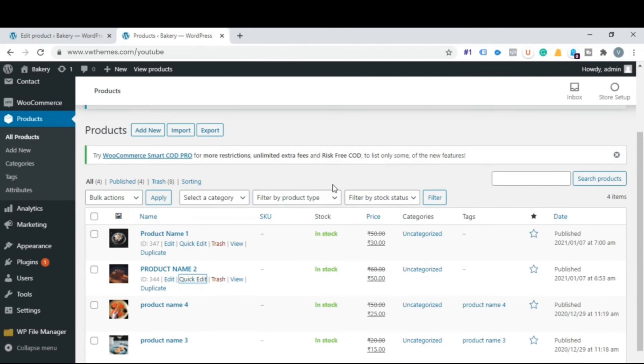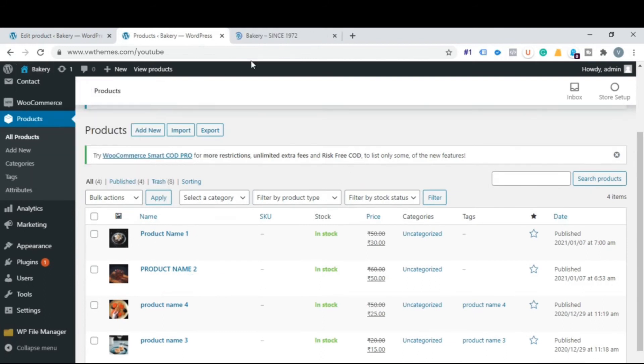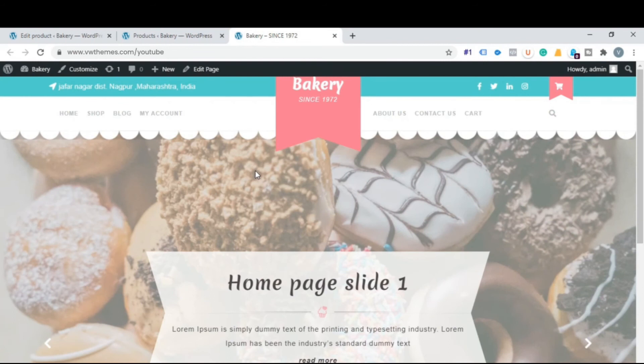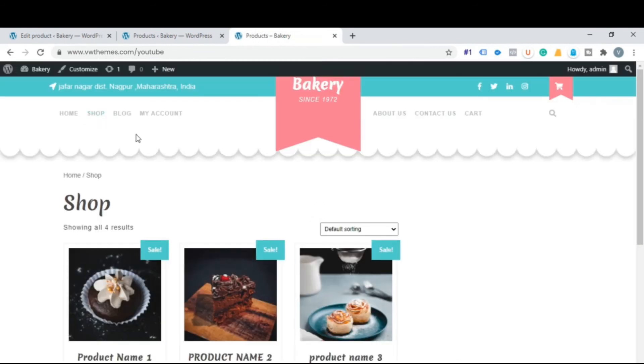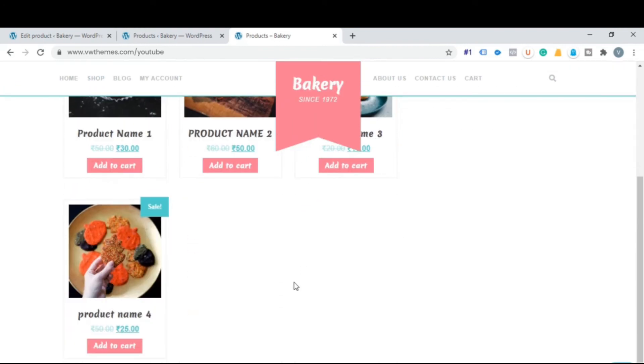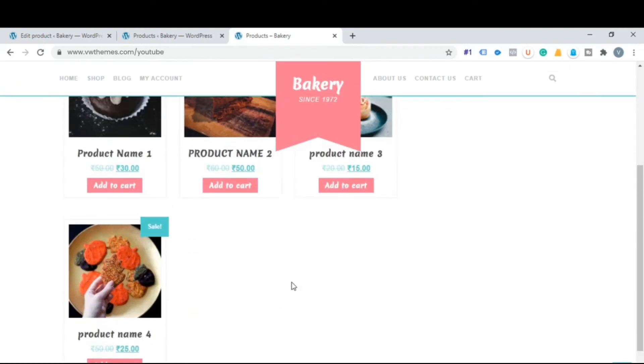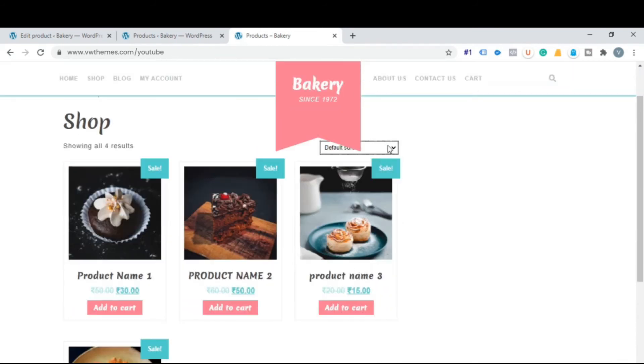Now go to your website. Click on shop. Here you can see all your product detail. Sorting option is also available for product.